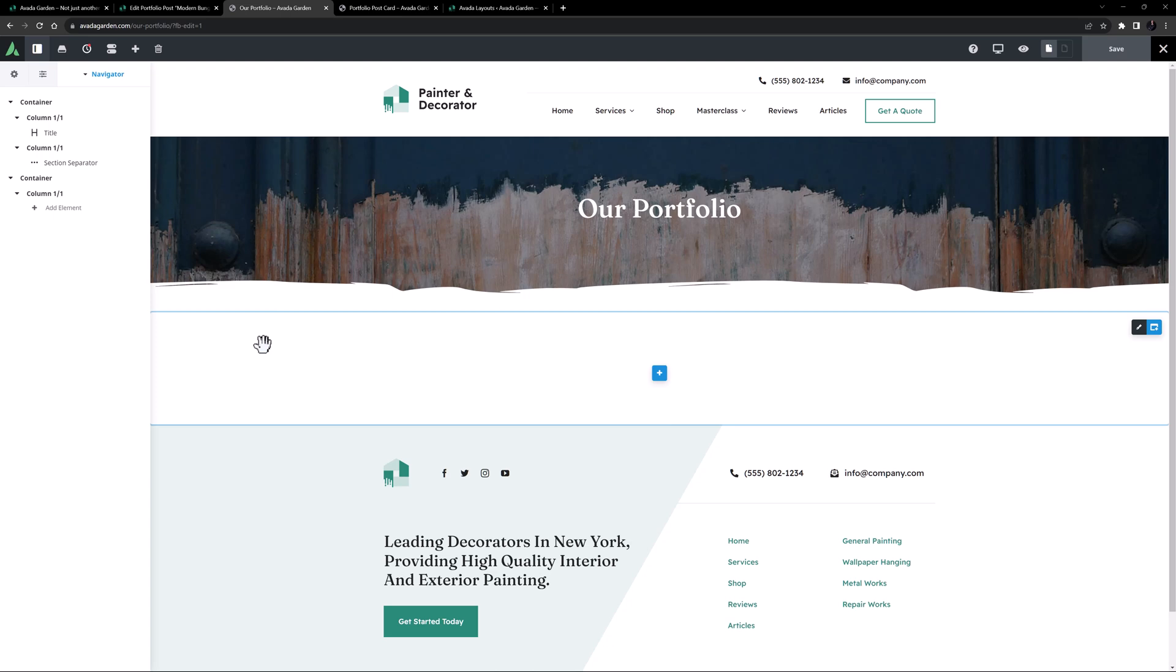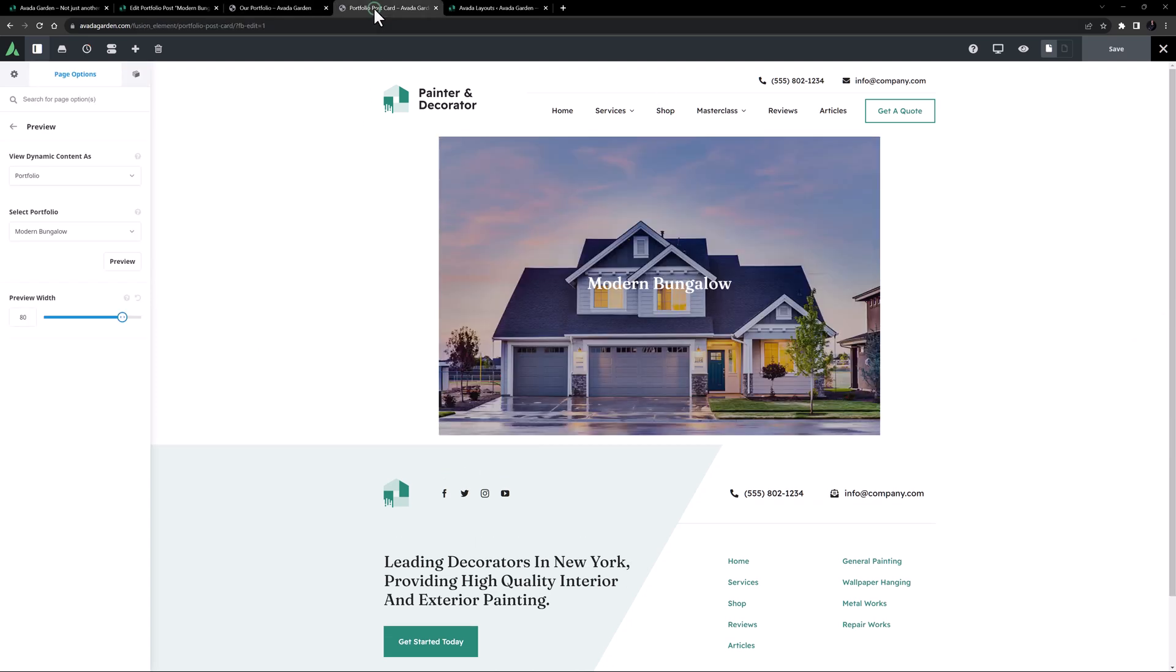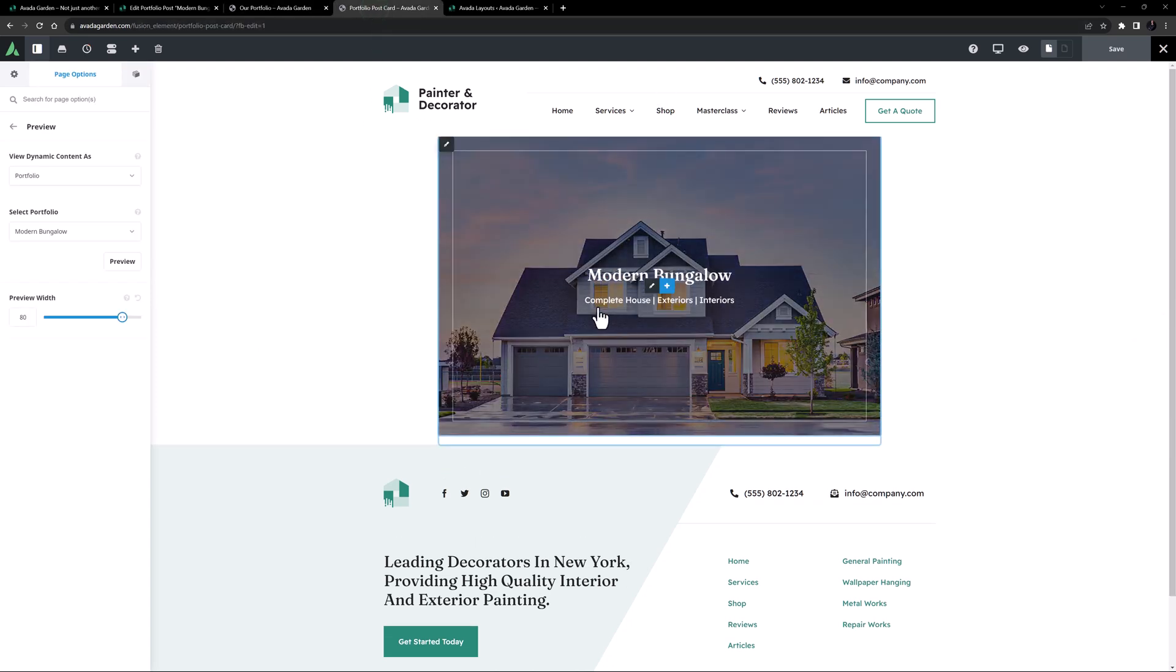I've also imported a postcard from Avada Studio for the portfolio items, but you can of course also just build your own. This one is very simple, it's just an image element pulling the featured image and title and categories, with one of the pre-designed captions added to it.